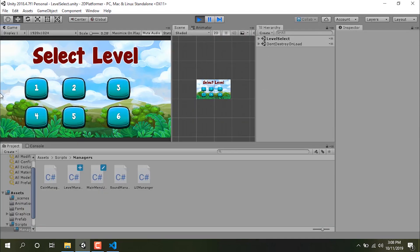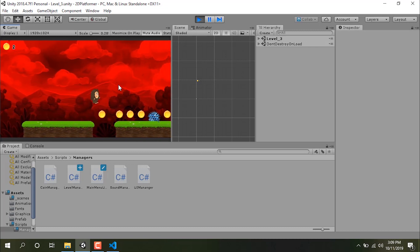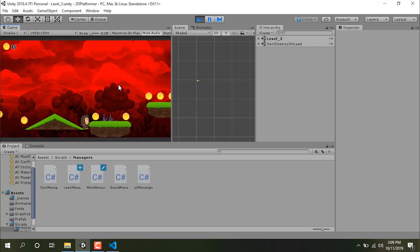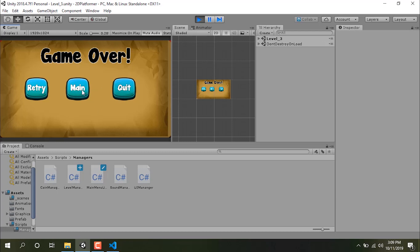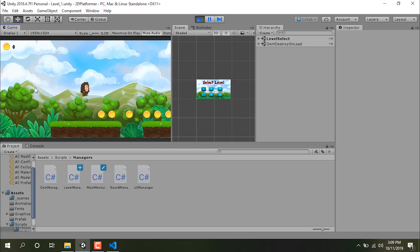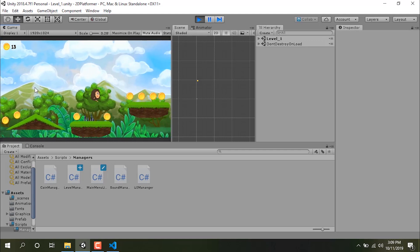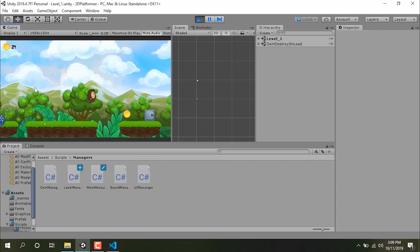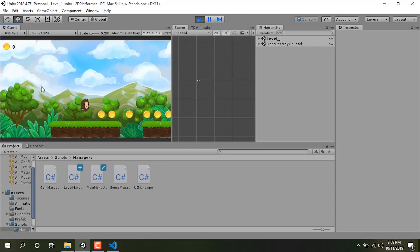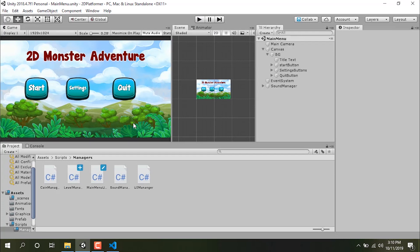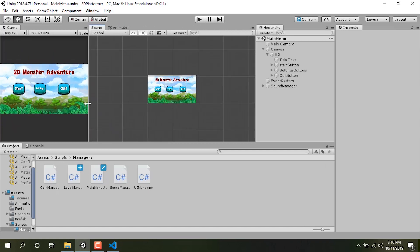Let's click the start button — we came into the level select screen. Let's click level three and now we can move in level three. We can customize each level. Clicking next brings us back — we can fix that by changing the text of the next button. That's it for this tutorial and I hope this platformer series has helped you all. See you next time!